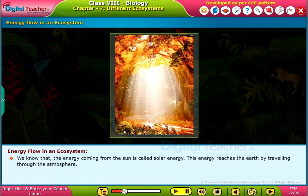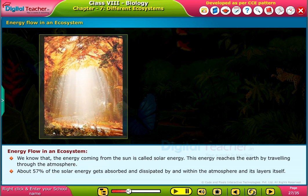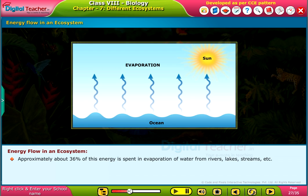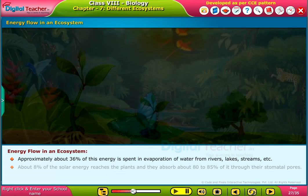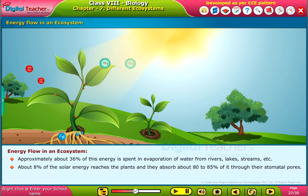This energy reaches the earth by traveling through the atmosphere. About 57% of the solar energy gets absorbed and dissipated by and within the atmosphere and its layers. Approximately 36% of this energy is spent in evaporation of water from rivers, lakes, streams, etc.